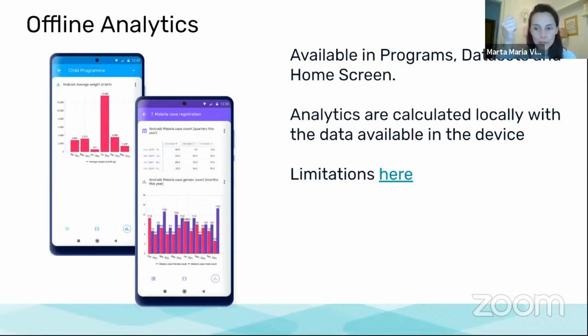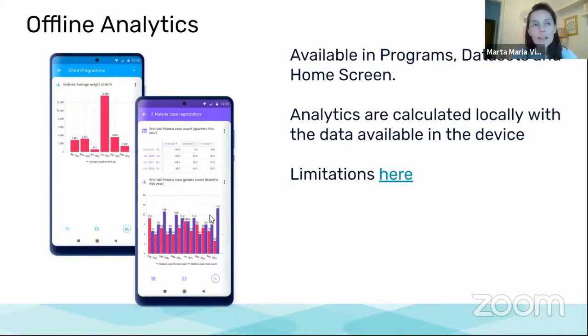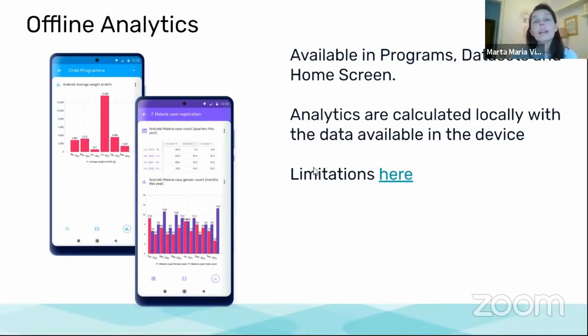What we download from the server is the configuration of the tables or the charts so that we can display them and put the title, et cetera. But the values are calculated in the application.